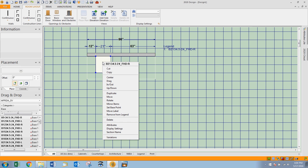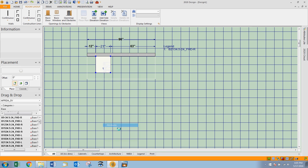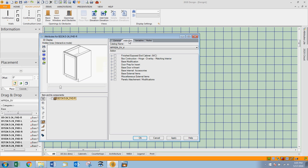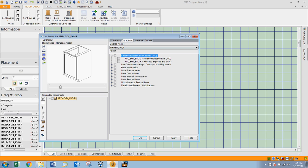I'm going to right-click on the cabinet and go into attributes. Under add-ons, our first option here is finished exposed ends. We now have to select the side of the cabinet which is going to have a finished end, so I'm going to place a check beside the finished exposed end right.